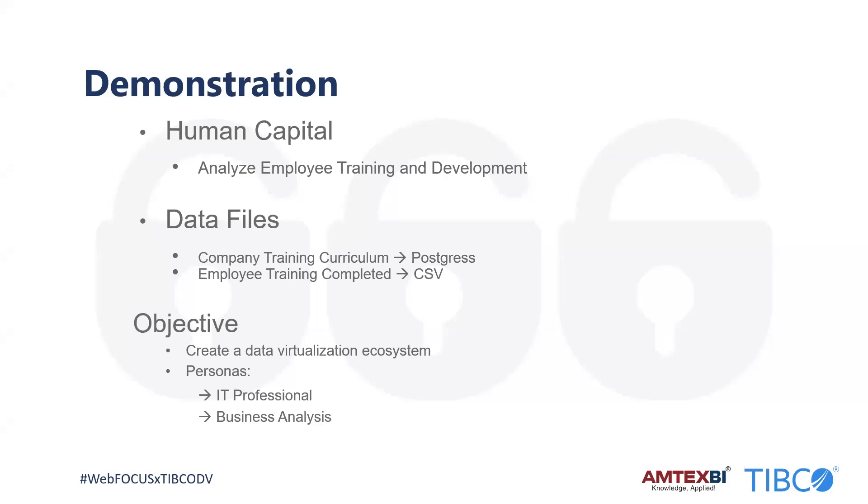One slide here in PowerPoint, and it's basically to set the stage for the demonstration. We're going to be working with human capital. Specifically, I want to be able to look at the various information in my organization and analyze employee training and development. I just want to see how people are doing, people are tracking forward, taking courses, understanding courses, and adding value to the organization as a whole.